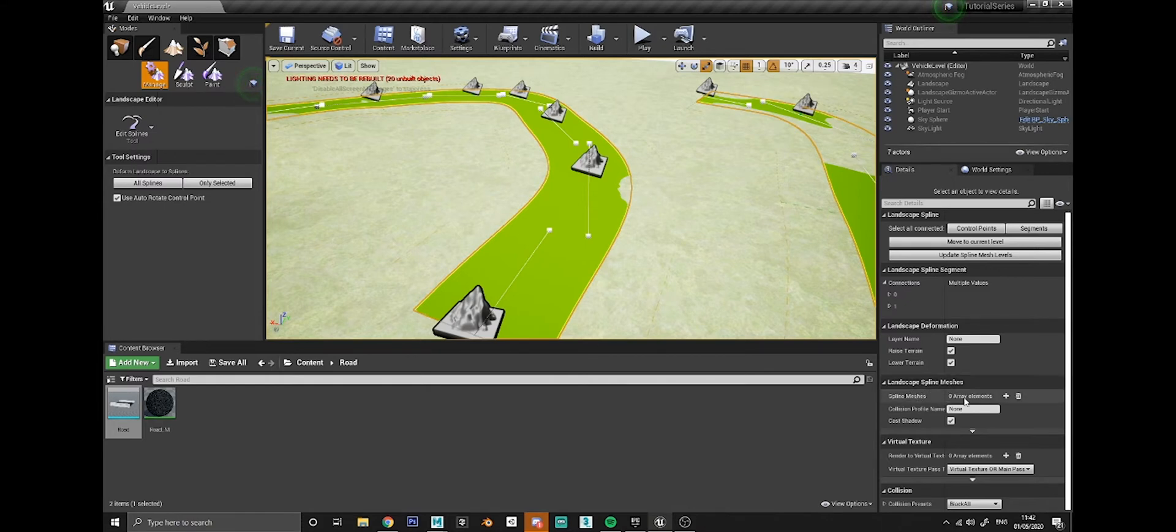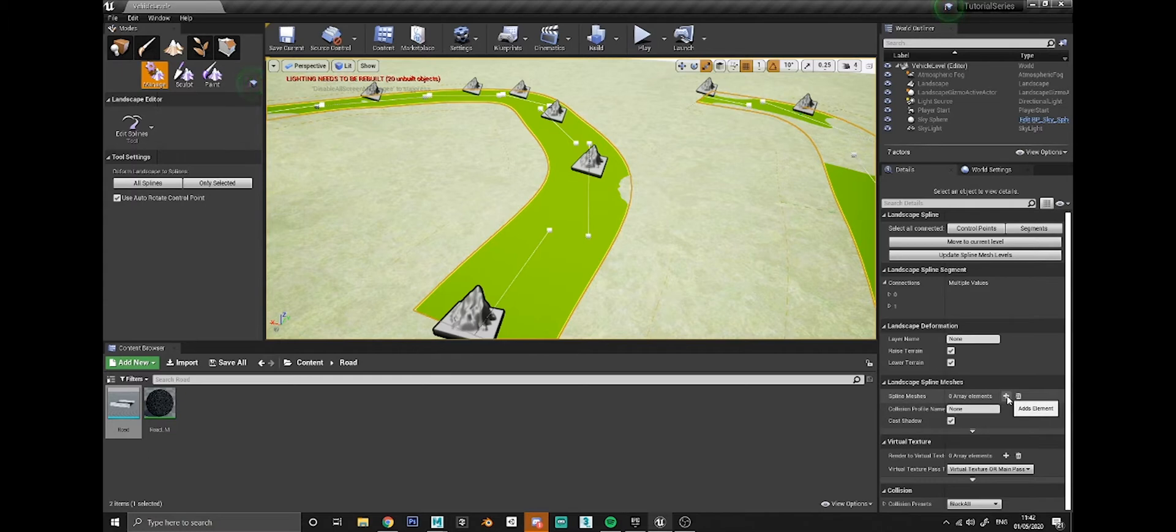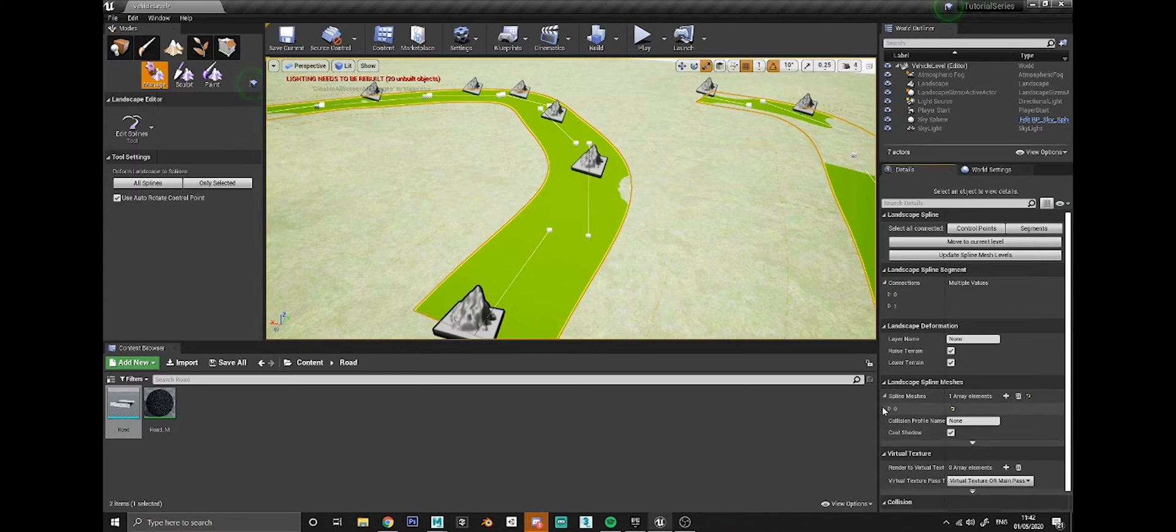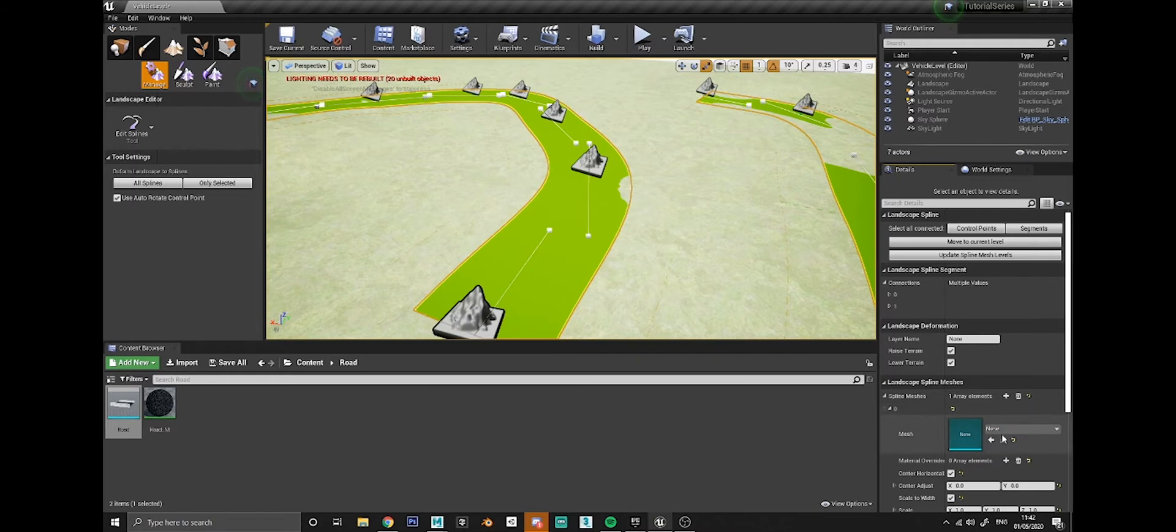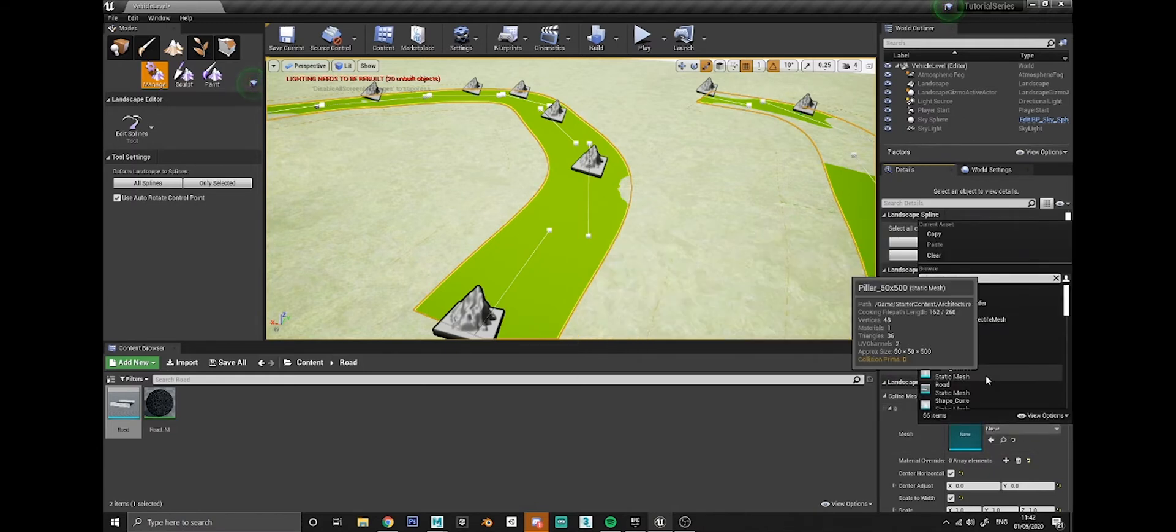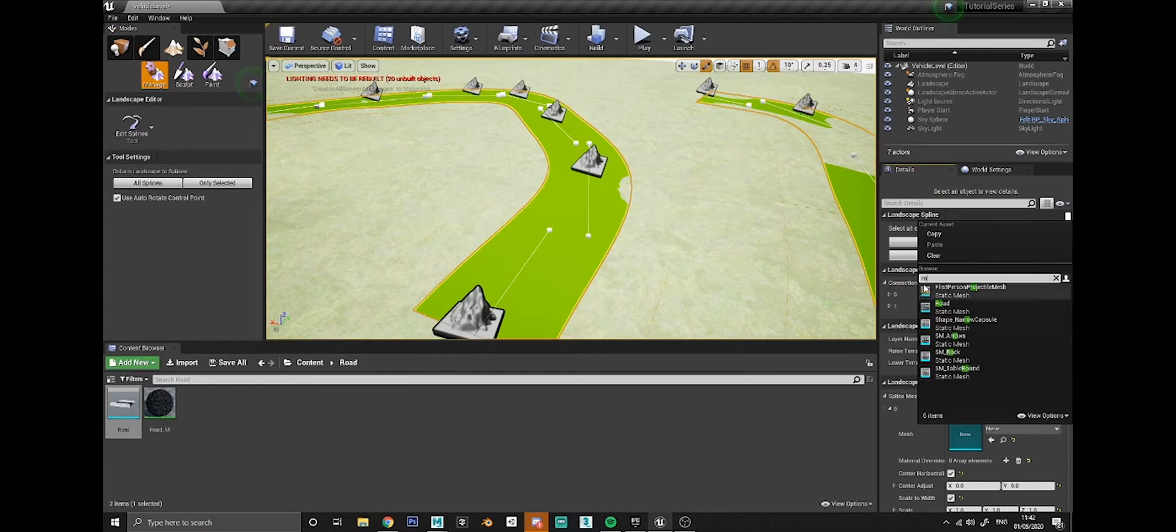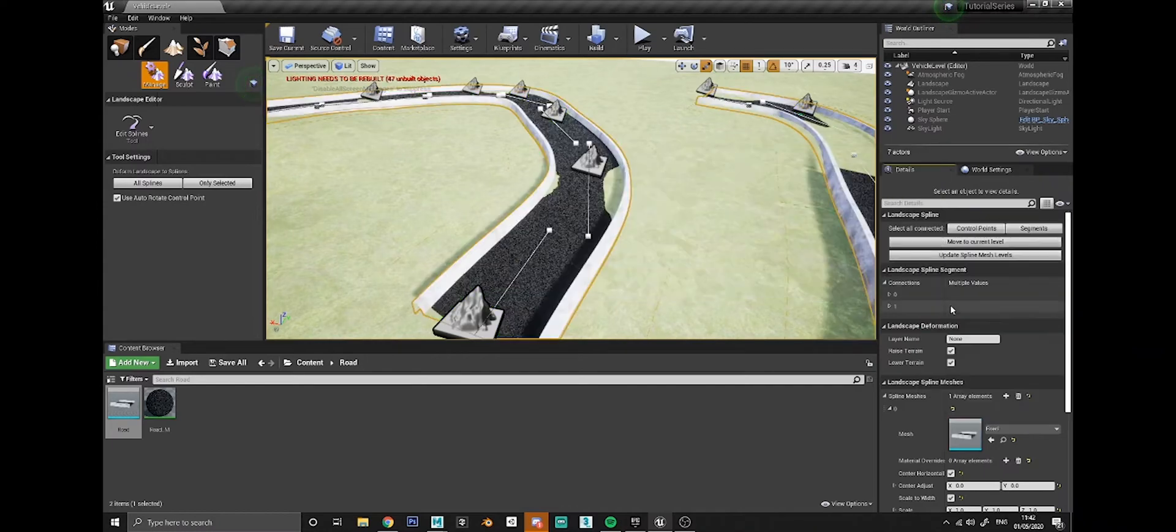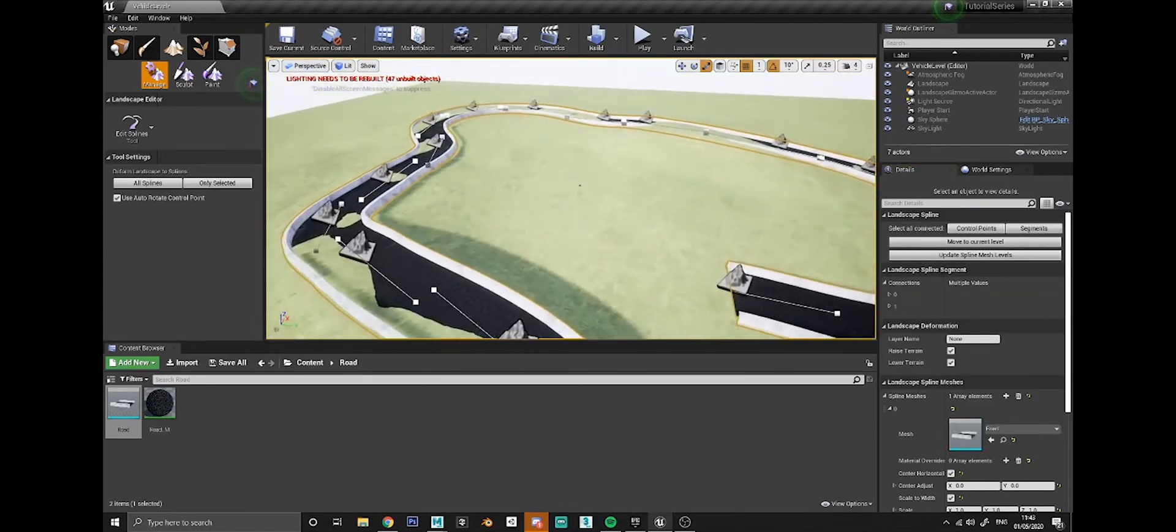You need to scroll down until you find the area called landscape spline meshes. It will say zero array elements. You need to click on the little plus icon to add an element, and then if you click on that zero there you can add in a mesh. Click the drop down and search for your road and add that in.